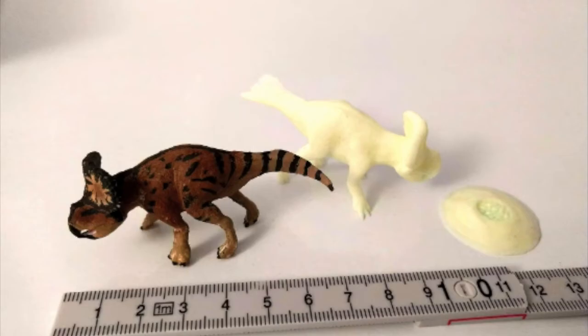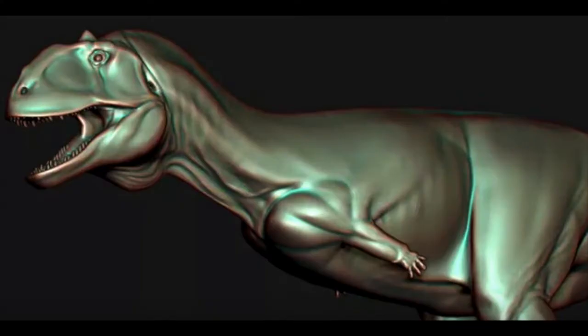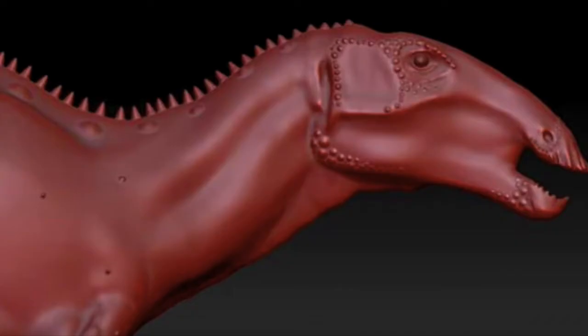There's a Protoceratops which looks pretty good, a Majungasaurus sculpted by my boy The One Hunter Five which looks amazing, and a Hadrosaur, though I'm not sure which species it is. Overall, these are pretty good sculpts.